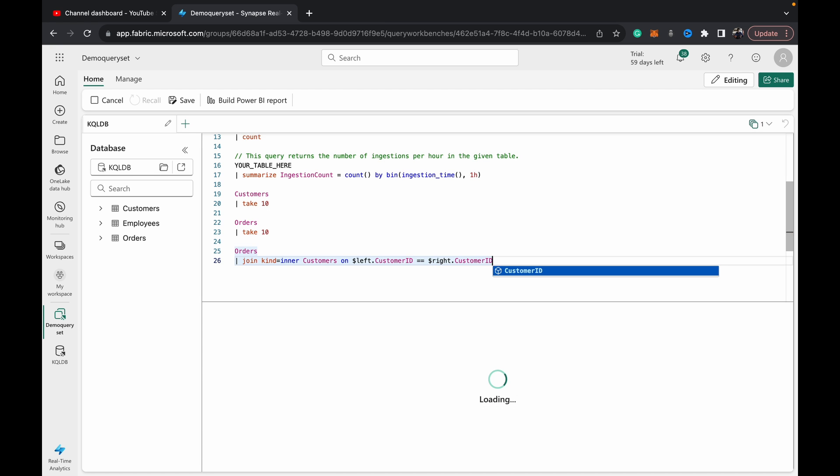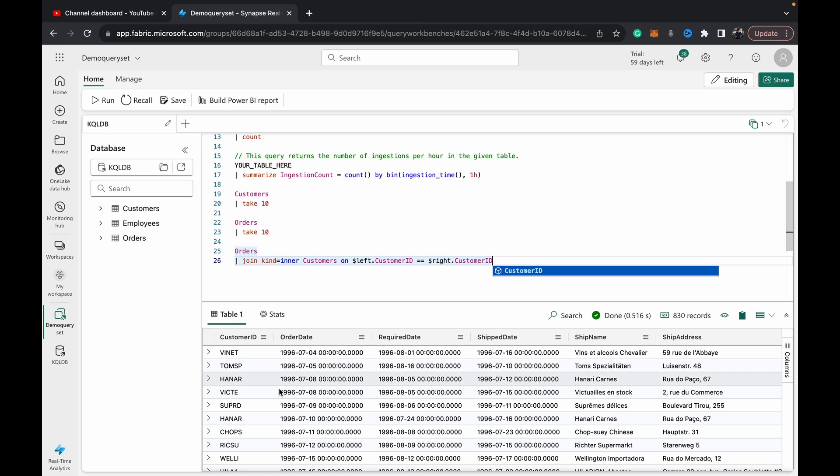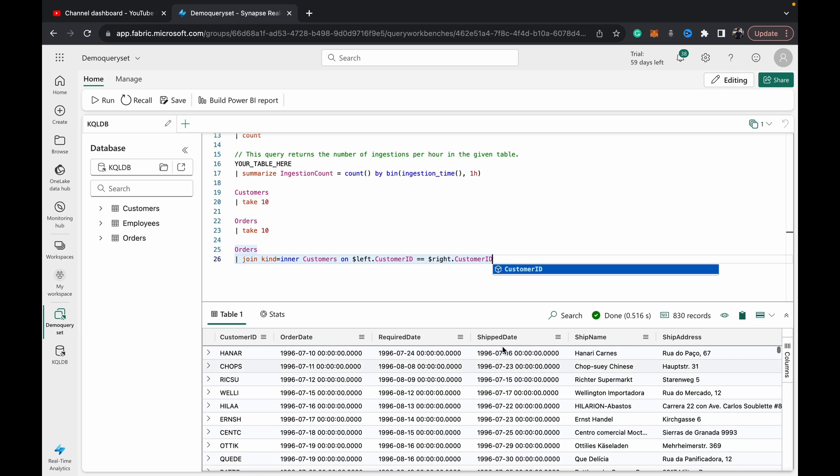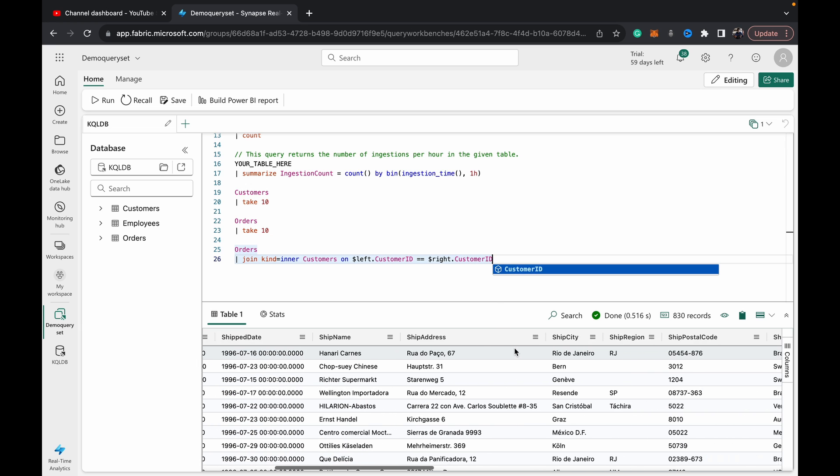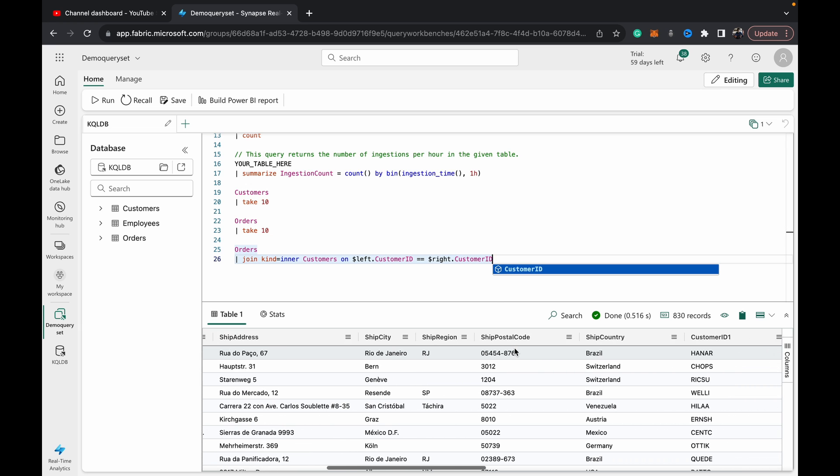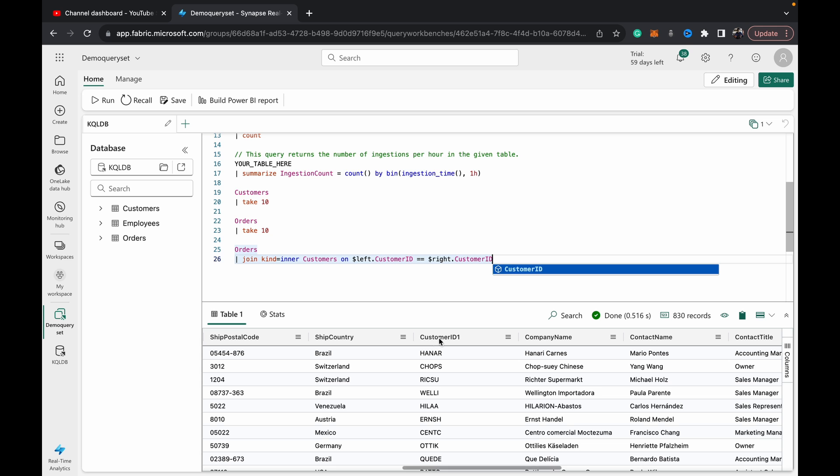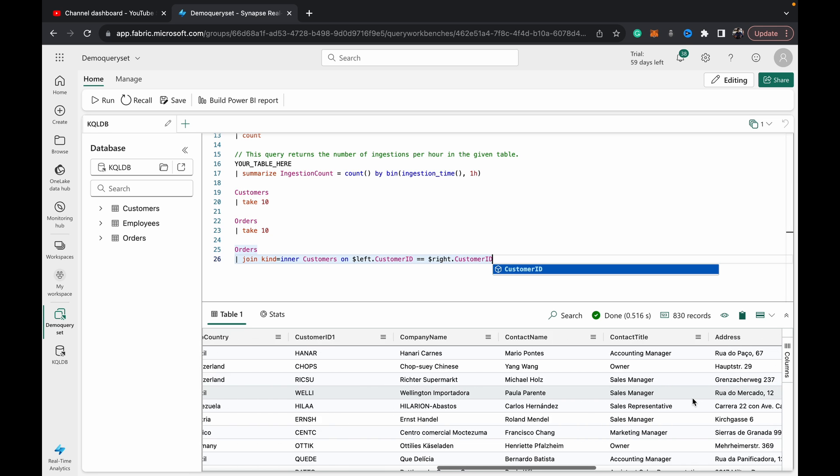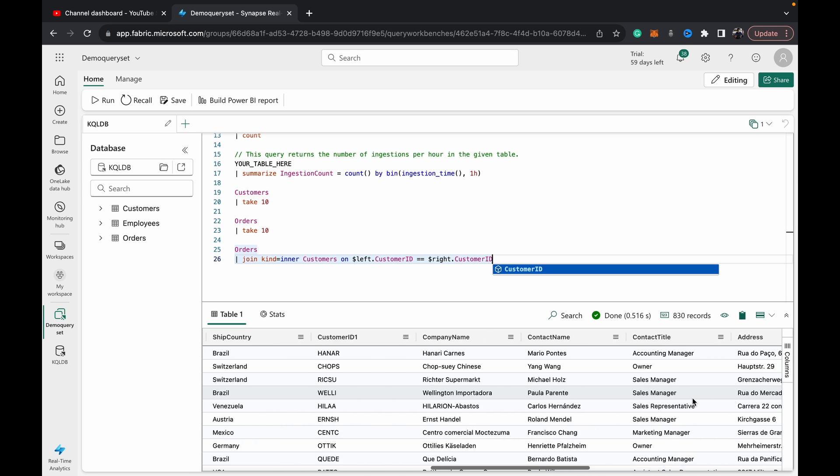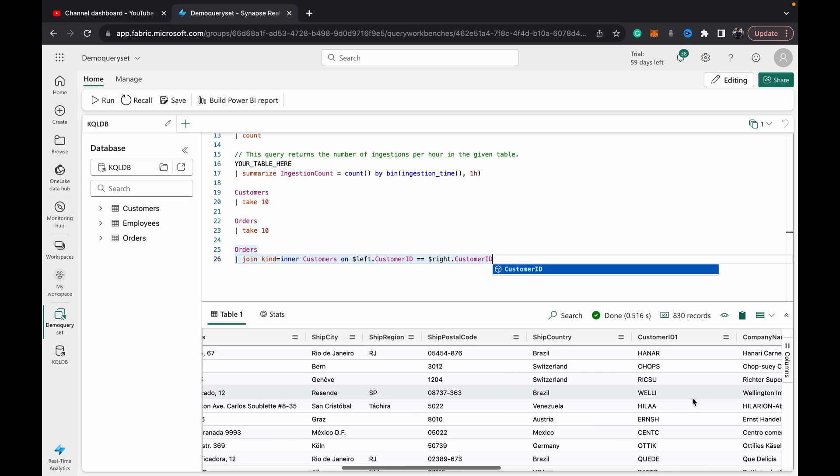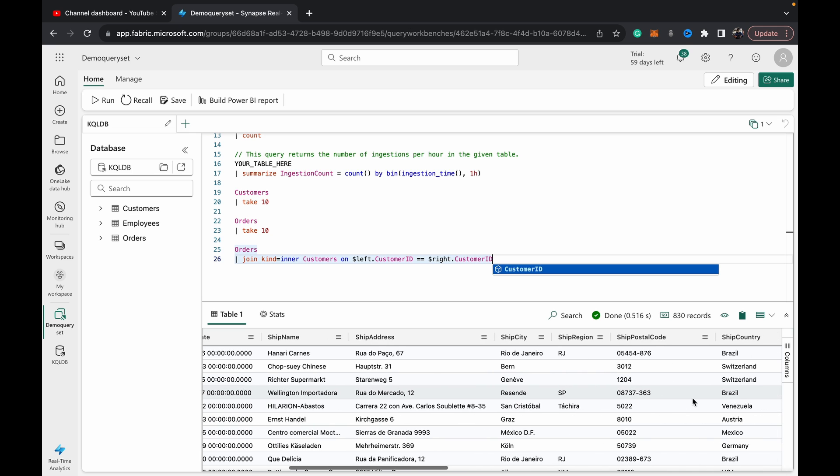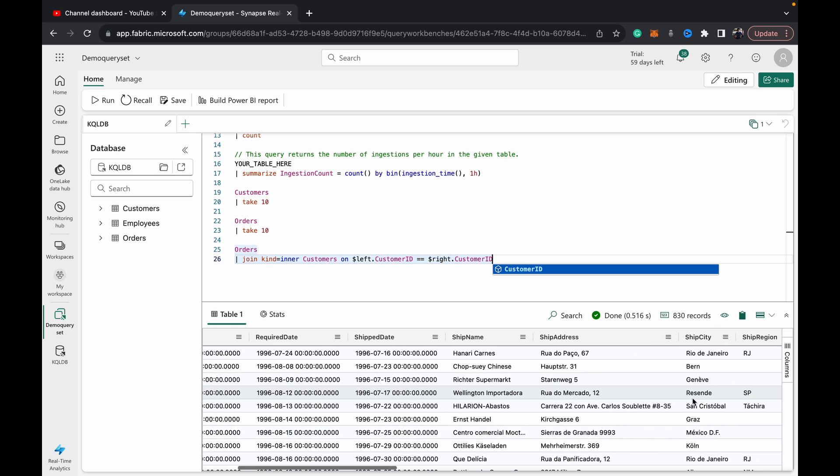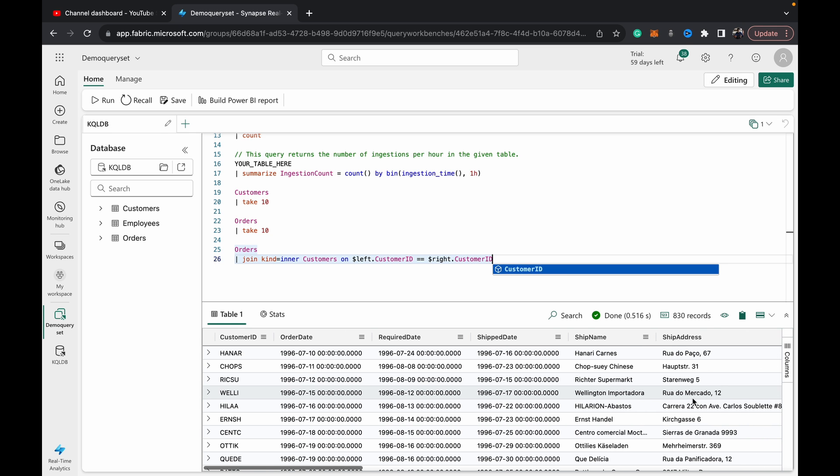So now when we hit shift enter, you can see we get all the rows from our orders table, and then at the end we get all the rows from our company table, customer table as well, including the company name. So this compound table, it's a very simple scenario, but you can build out quite complex logic on it. If you wanted to build a report on top of this, you just select the table, save the query set first, and then build a Power BI report.